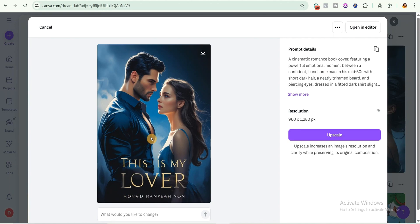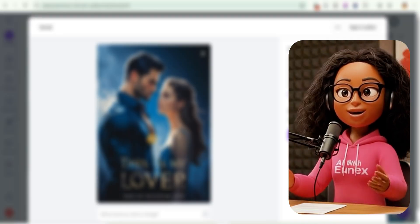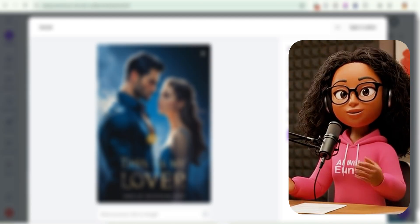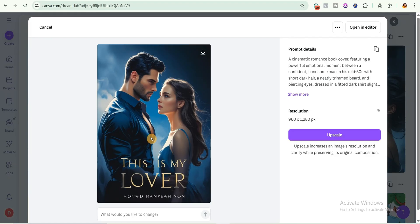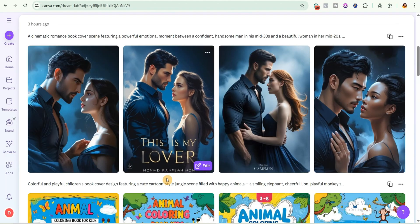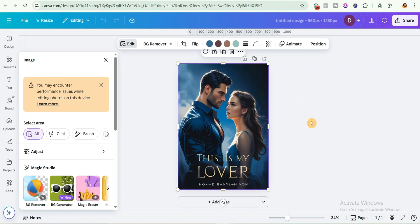I'm going to change the author name. This is looking really beautiful. You can upscale it if you're using the pro version by clicking the upscale button. Then open it in the editor — either click 'open in editor' or click 'edit.' Let me show you how to edit it before moving to the next step. It has brought us to a new Canva page.